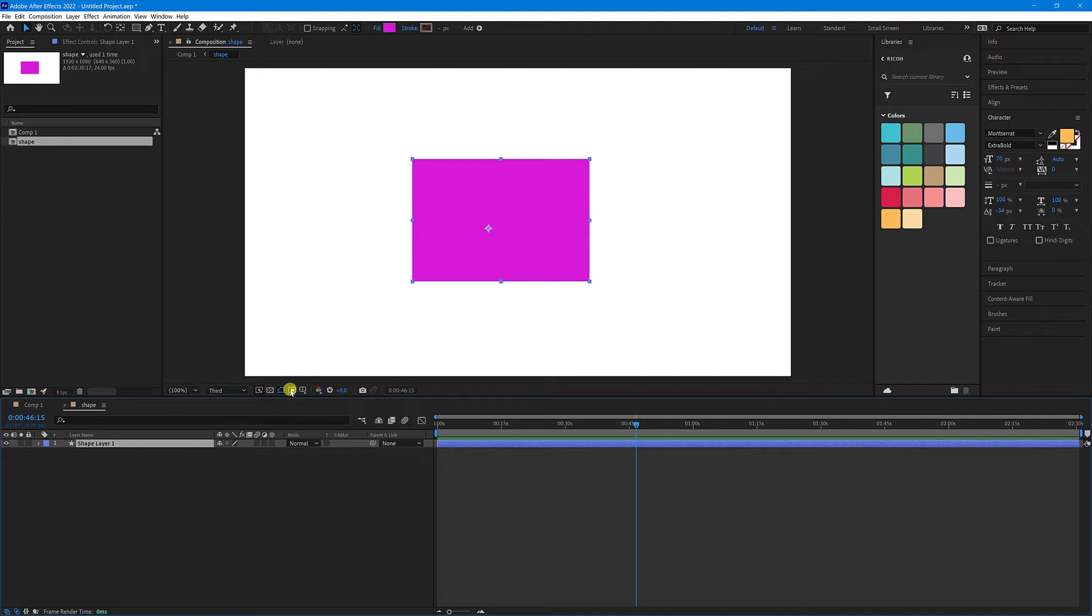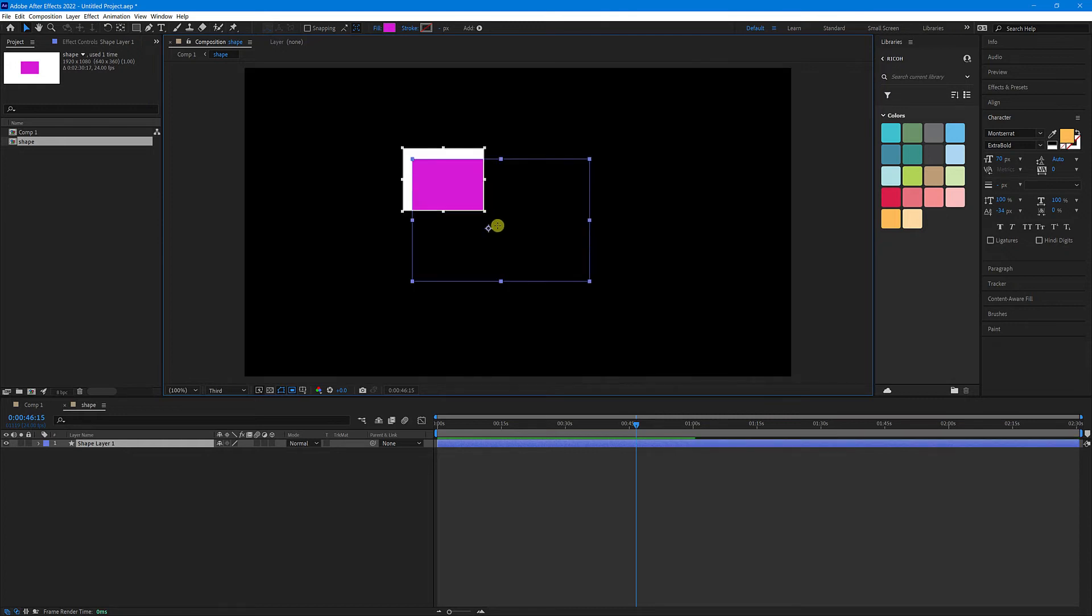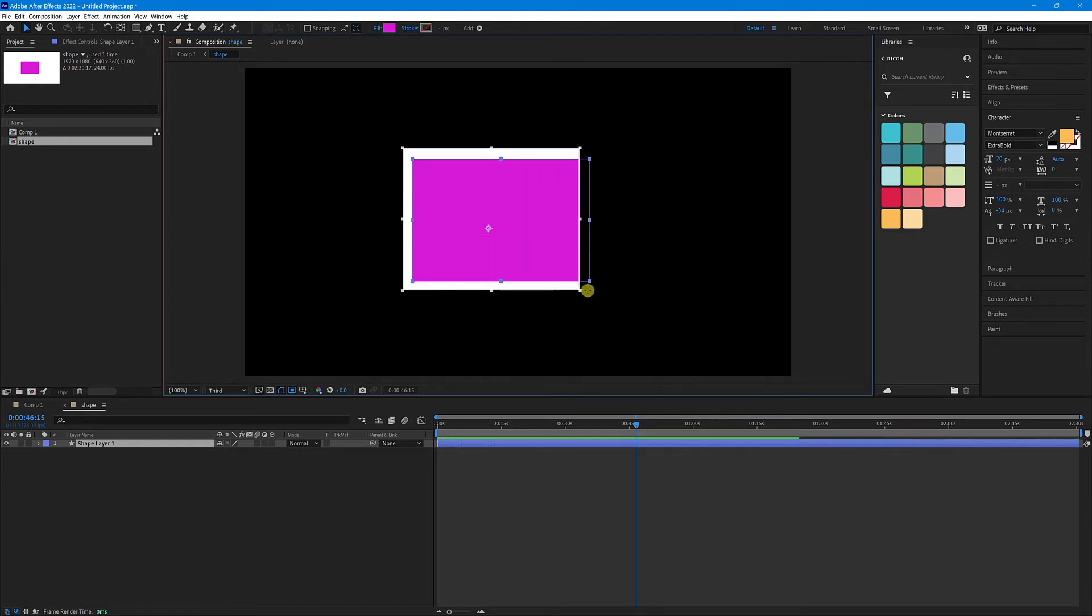Go up to this button here called Region of Interest, select that, and then just drag it over the items that are in your pre-comp.